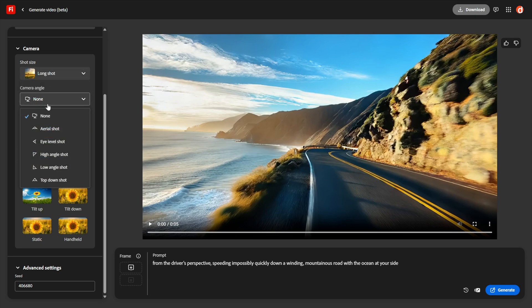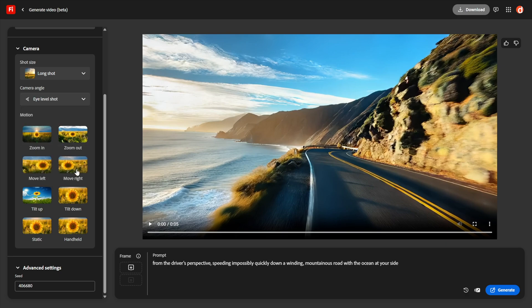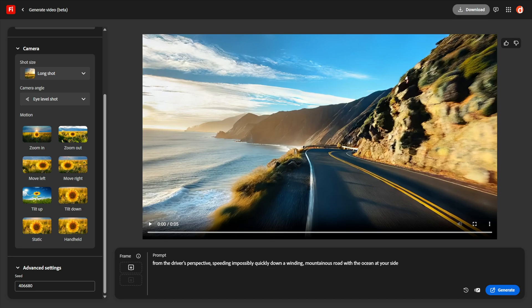Subscription after all costs nothing. All right, now I want to call to your attention these other options down here. They're not nearly so numerous as what we have with Firefly still images, but I could set this to a long shot and I could go with an eye-level shot as well, because notice my prompt.